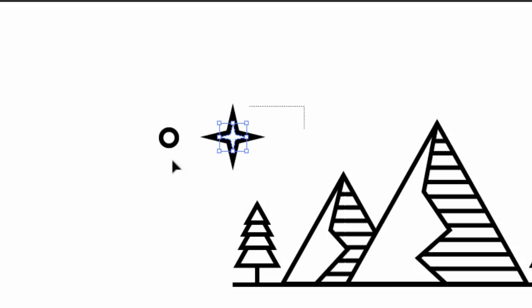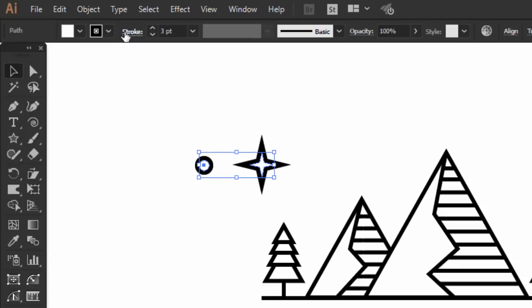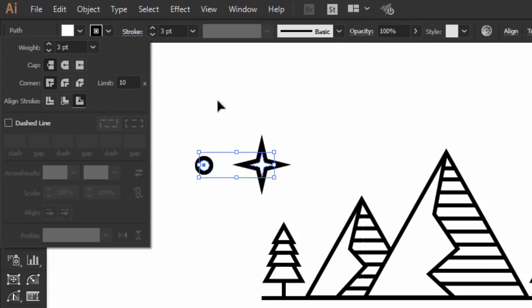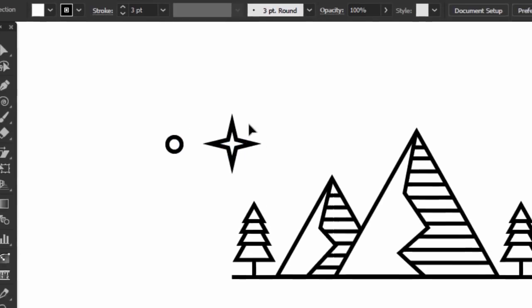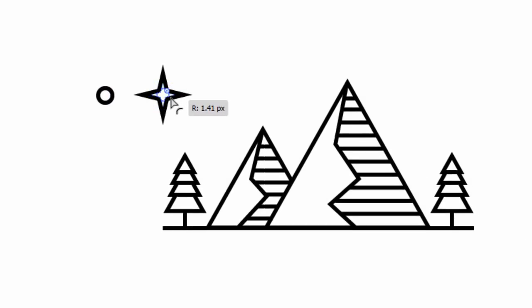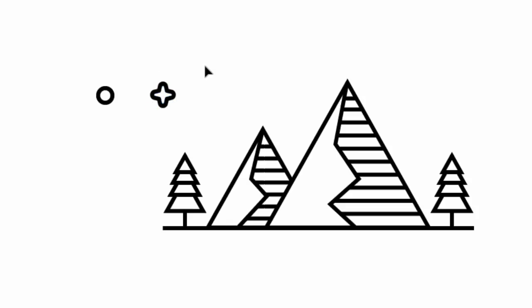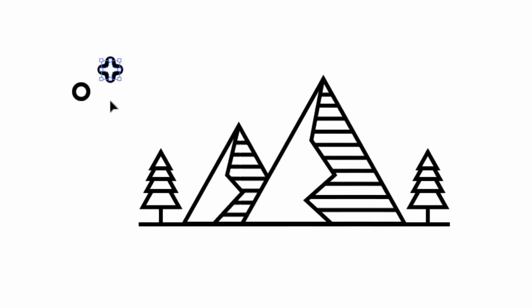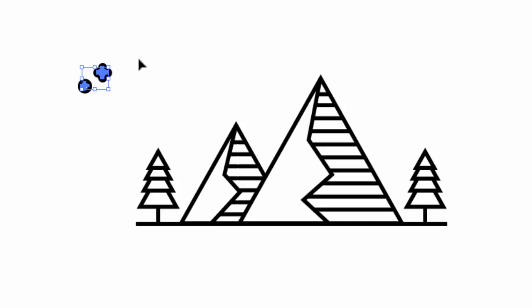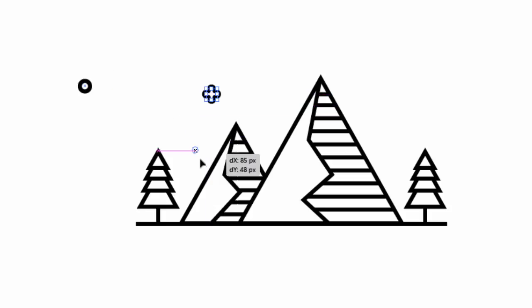Then select the star and the circle together, and from the stroke panel, click on align the stroke to outline. Now drag the live widgets to make the star a little bit rounded. Reduce the size a little, and then place some stars and circles here and there, to make a cool effect.